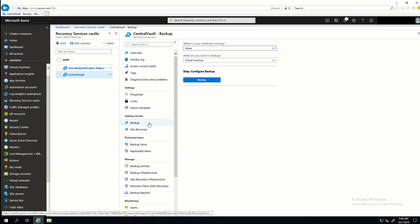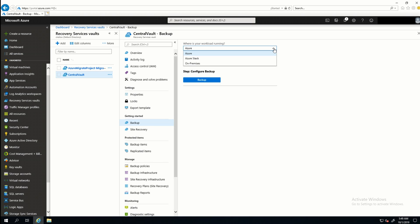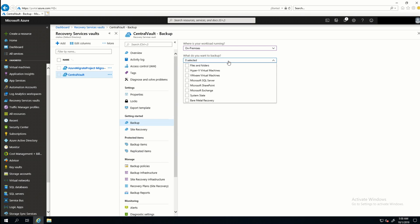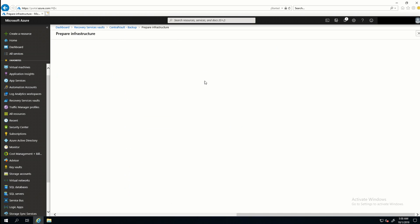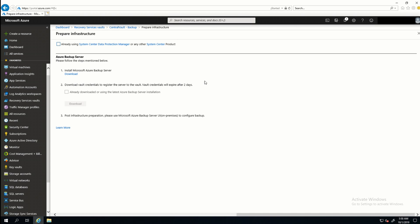Here it's going to ask me what I want to do—what kind of workload I'm backing up. And I'm going to do On-Premises. And what do you want to backup. Now, I'm going to do Files and Folders. And I want to do System State. But let's say I wanted to add Bare Metal into that. If I click that and Prepare Infrastructure, it's going to direct me to download and install the Azure Backup Server.